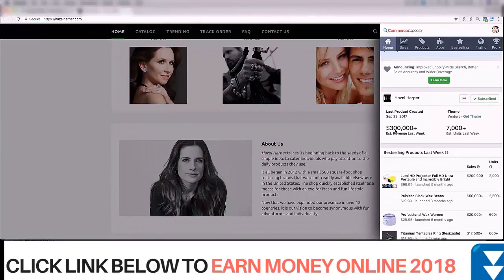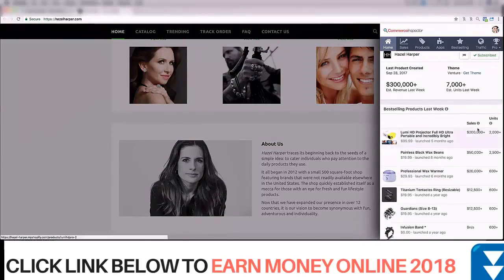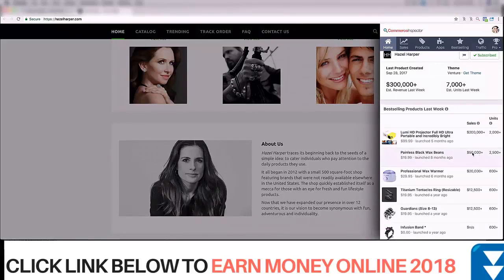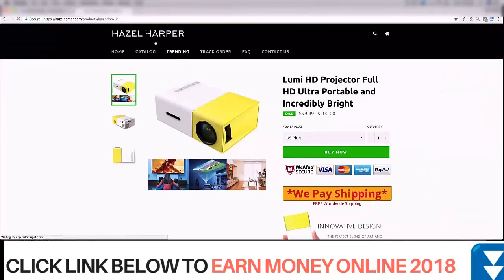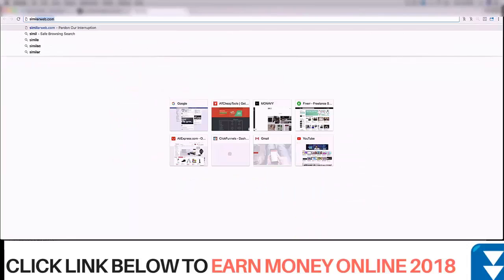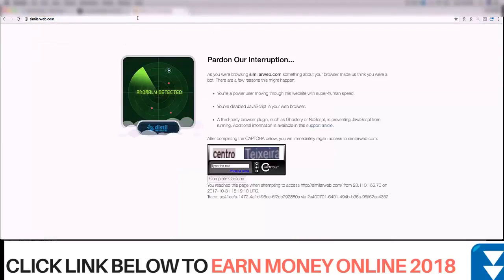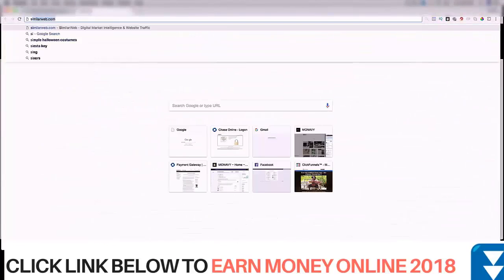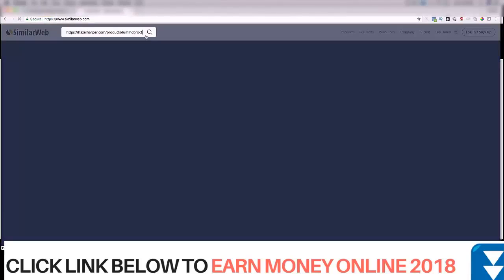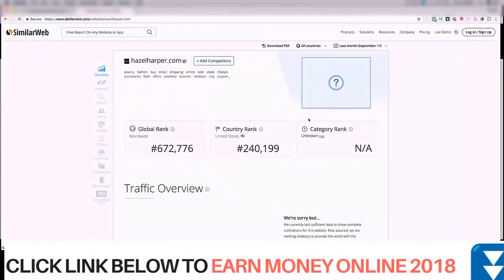We can clearly see that last week this store did $300,000 in revenue. The product making $200,000 was launched on the Holy Moly store. The second product selling really well for them is doing $50,000 a week — I'll take that all day. They're killing it with a projector. So what I'll do is go to the projector page, copy the URL, and go to SimilarWeb to paste it and see how much traffic they're pushing.